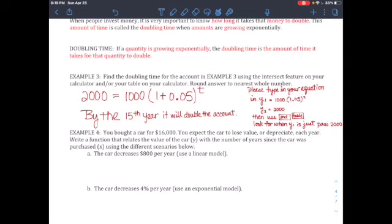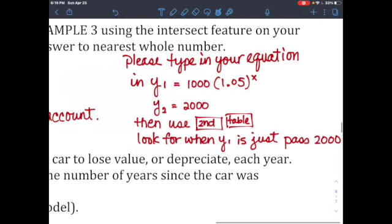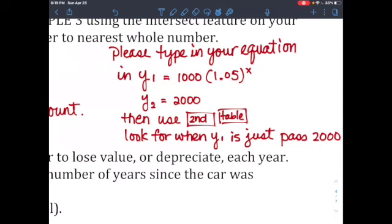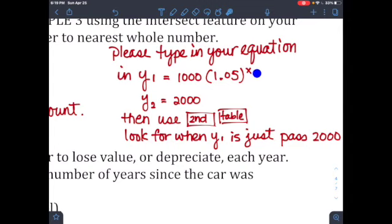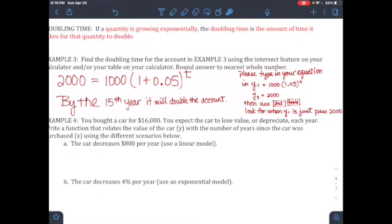Since we need the year the amount first exceeds $2,000, we round up to year 15. The steps: type y1 = 1,000 · (1.05)^x into your calculator's y= function, type y2 = 2,000, then use the table to find where y1 first passes 2,000. You'll see it falls between year 14 and year 15, so the doubling time is 15 years.